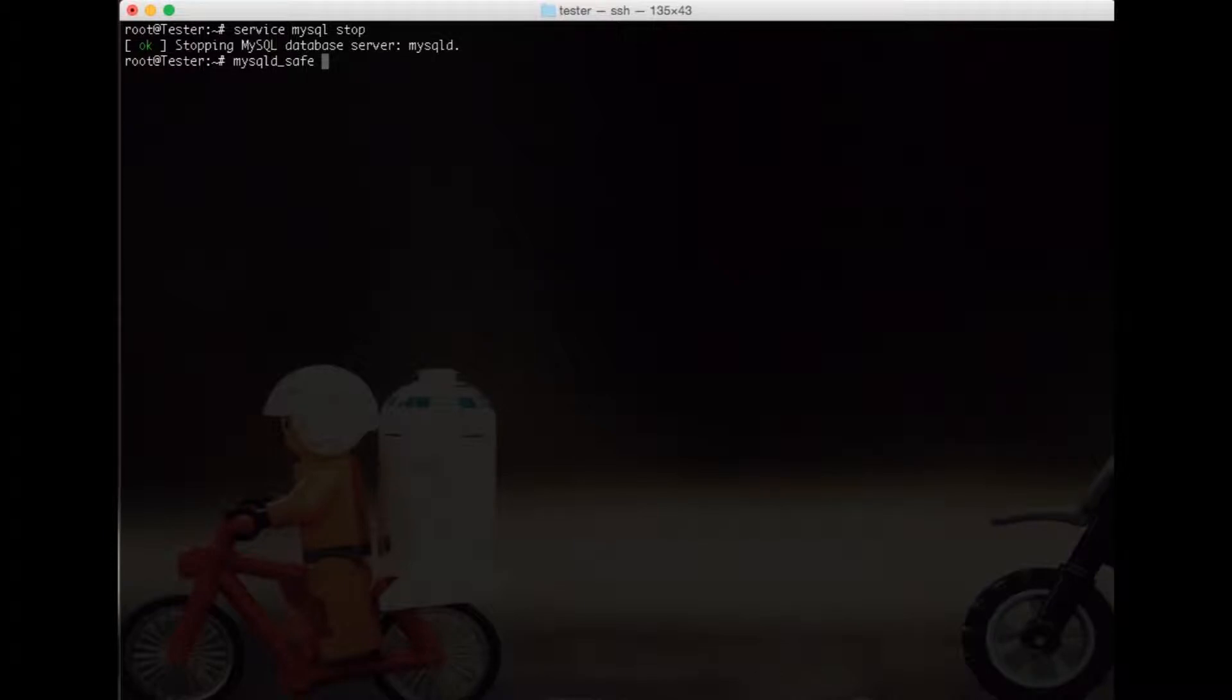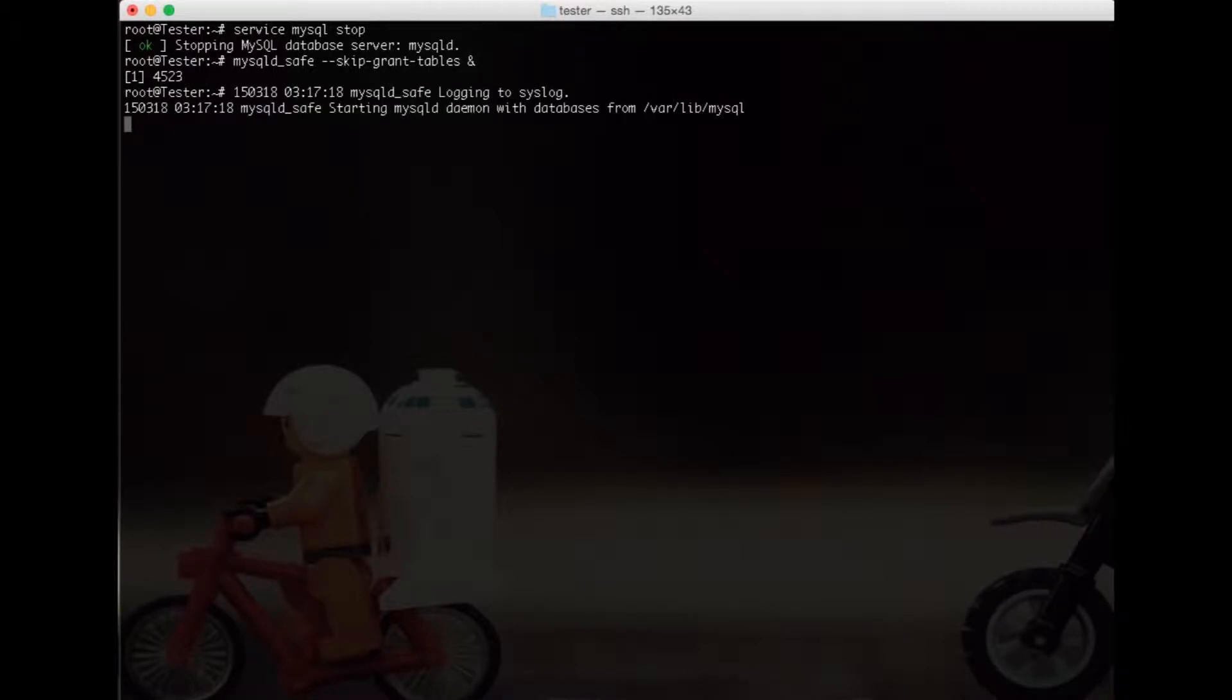You go mysqld_safe, that's the command, and then you pass the parameter skip-grant-tables and run that in the background. Now you have the service running, hit enter, now you can do MySQL user root, that's it.